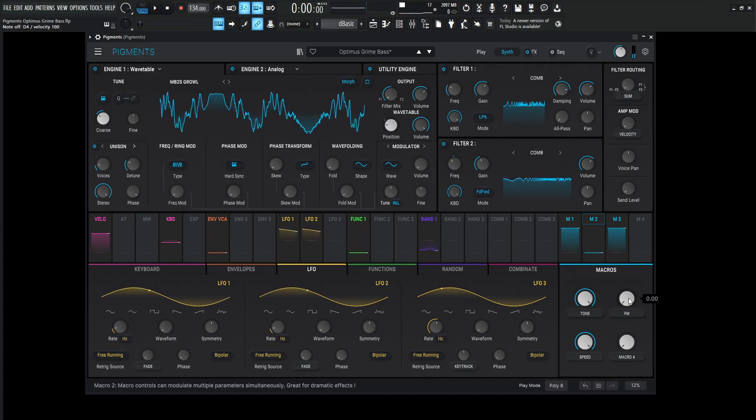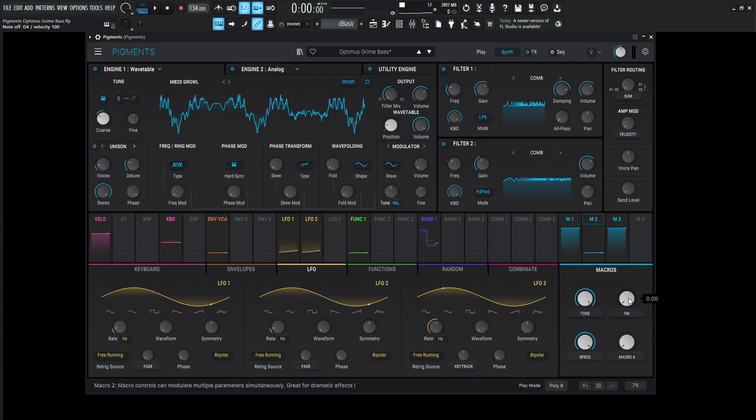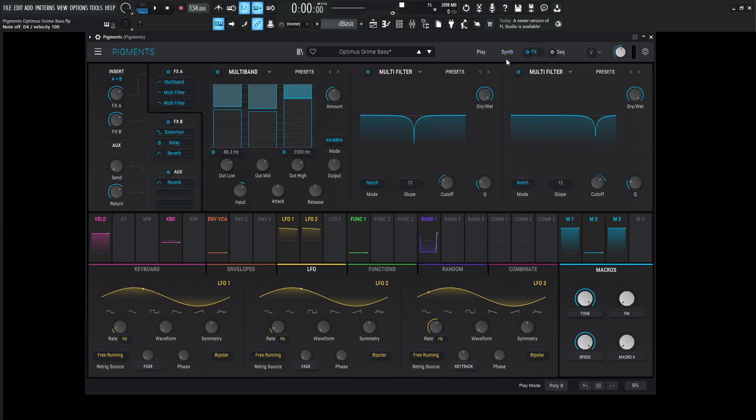All right, so that is the patch. It's bassy, it's grimy, it's almost rhythmic in a certain way. So let's get into this, because there's quite a lot going on here.